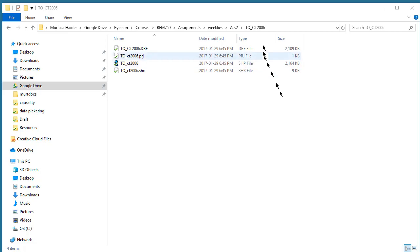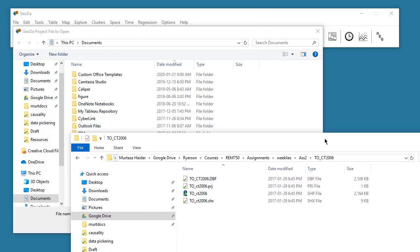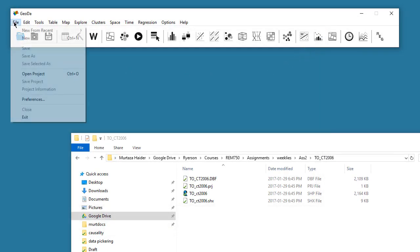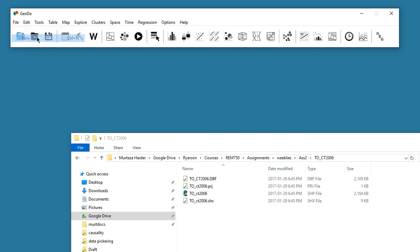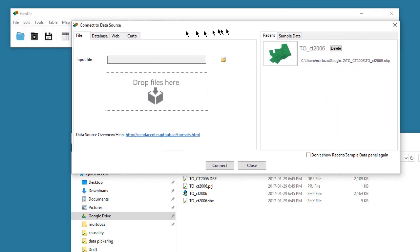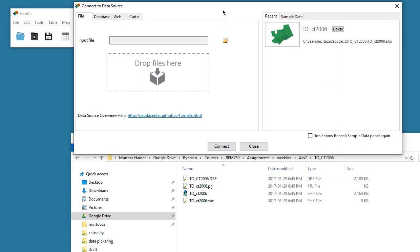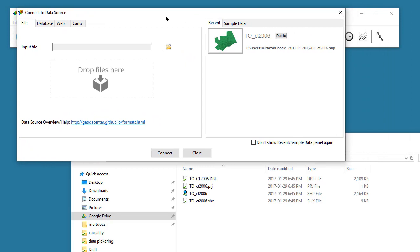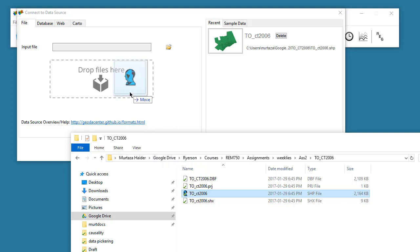I will move the file explorer to the side and here in GeoDAR I say file and look for new. Then this dialog box appears and I can simply drag the shapefile, the shp file, click on it and drop it here.